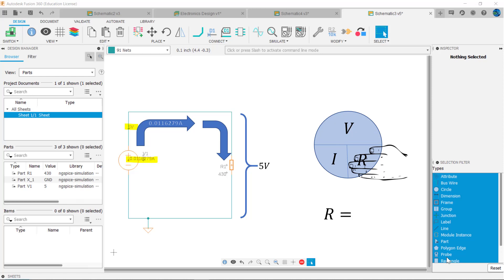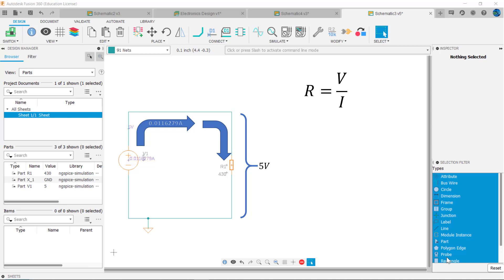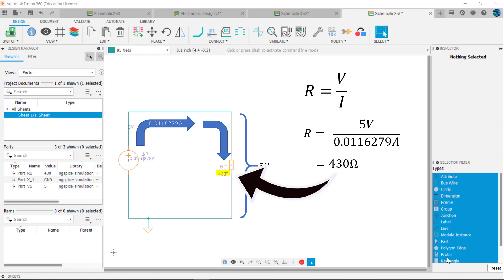Recall, R equals V over I. So in our circuit, R equals 5 volts divided by 0.0116279 amps, which equals 430 ohms, matching our circuit exactly.